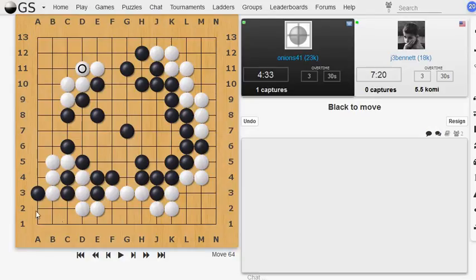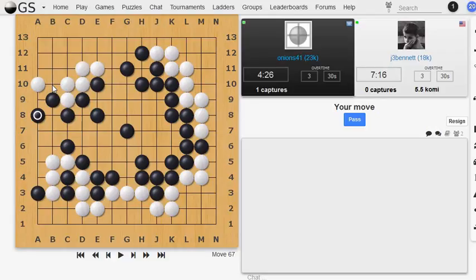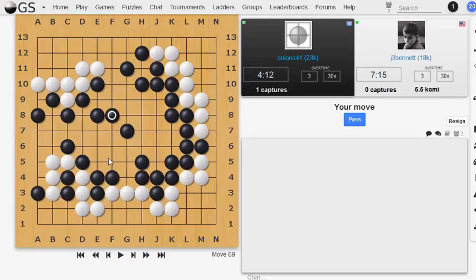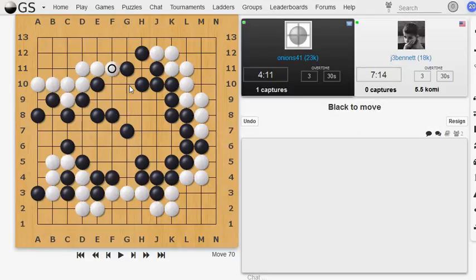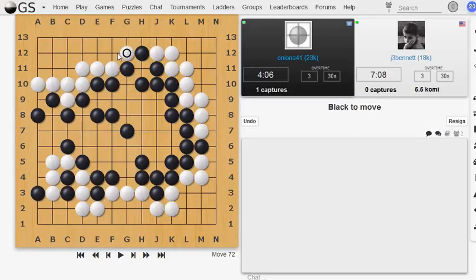Oops. That was a misclick. I meant to play it B10. Sorry about that. Okay, he didn't take advantage of that. He could have invaded and gotten some more space that way. And I'm just going to keep grabbing more space here.